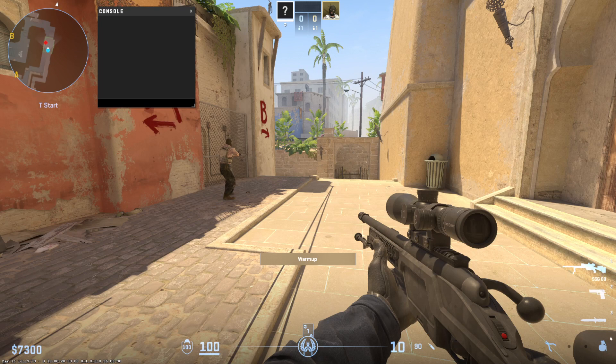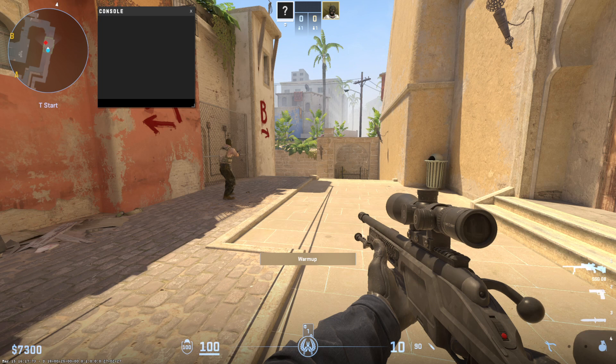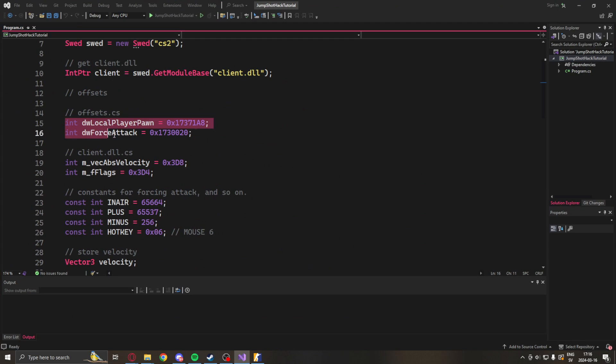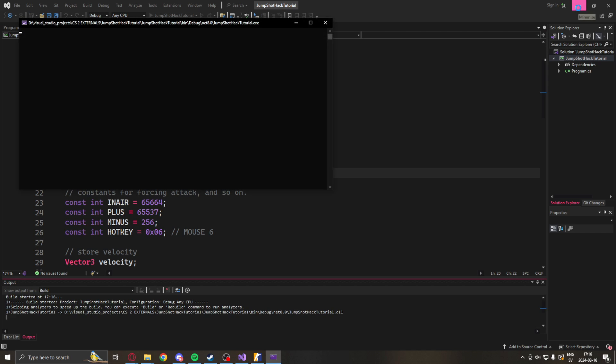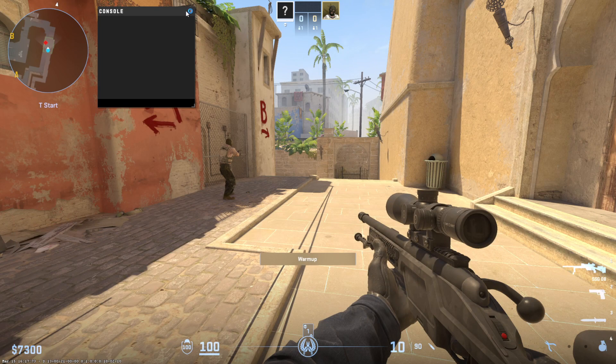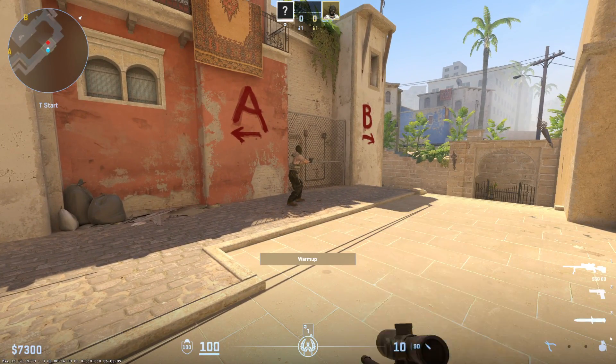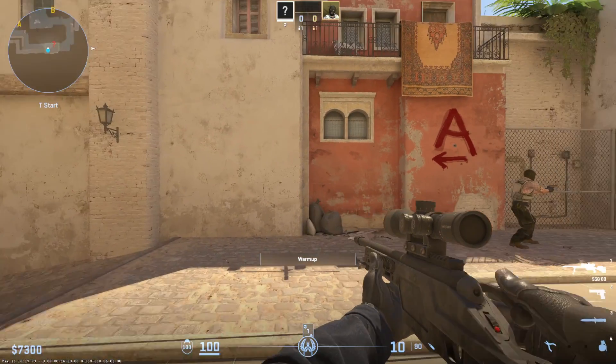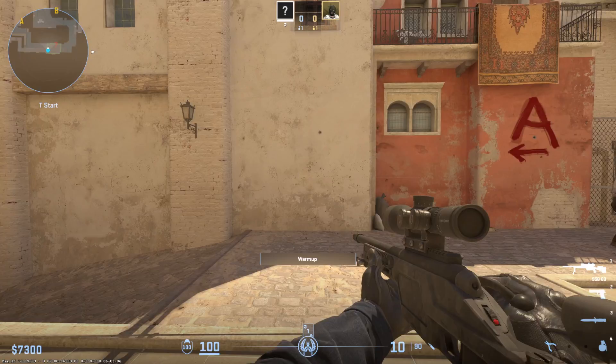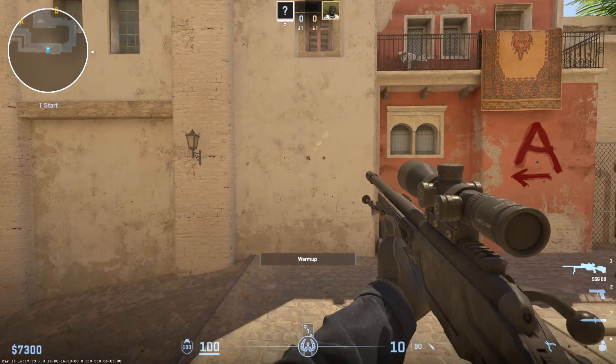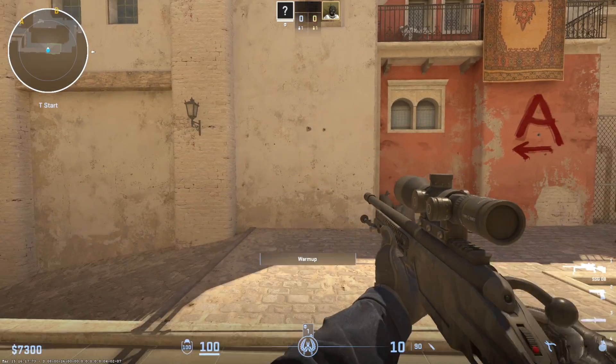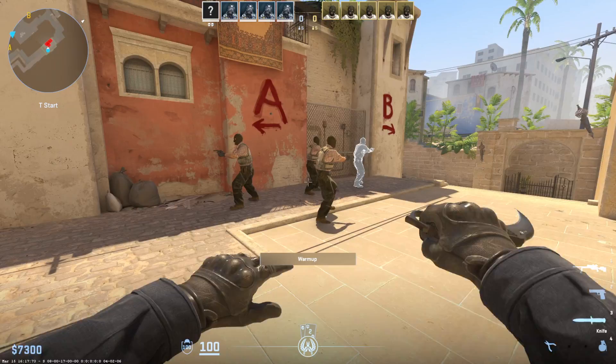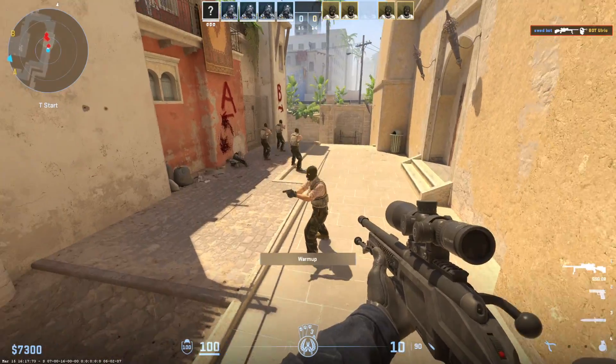Alright so we're inside of a practice game on Mirage with a bot on the opposite team and let's try our jump shot hack. So if everything is correct, logic and the offsets are updated, when we run the application and we hold our hotkey, it's mouse 5 by default, and jump, it should shoot when we reach the maximum height. You can see that it shoots directly when it's supposed to. Interesting, what we have made. And fun.